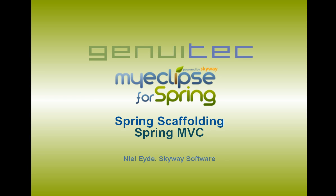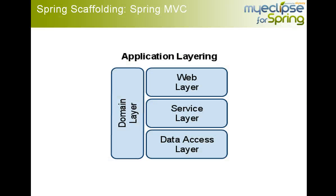In a separate screencast, I demonstrated how within a few minutes you can have a full Spring MVC application generated from your database tables. In this screencast, we're going to take a closer look at the artifacts, the code artifacts and configuration artifacts that were actually generated as part of that implementation.